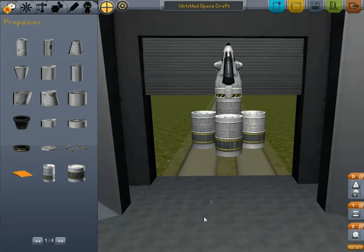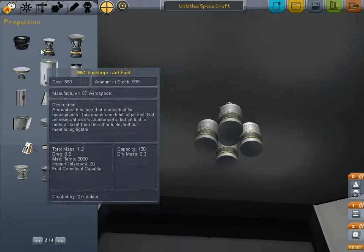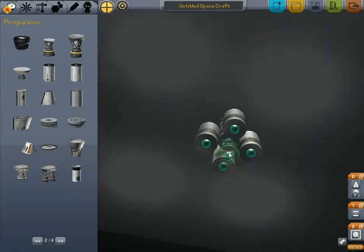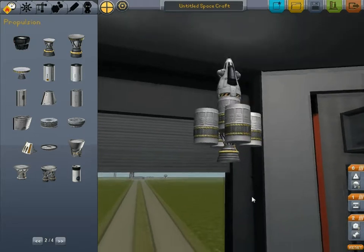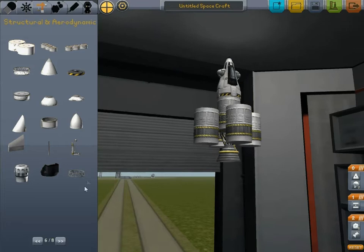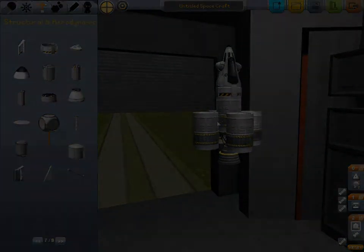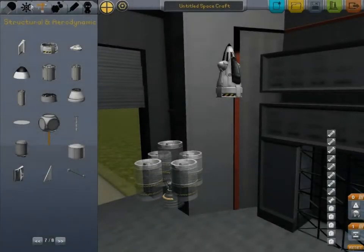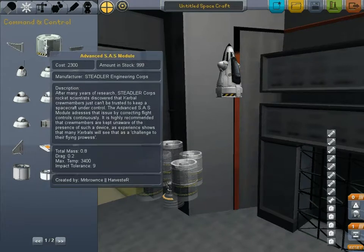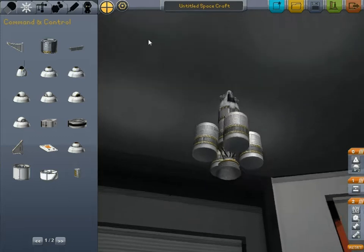We're scooching it down a bit because the engine is probably going to be a bit large. We're going to use a non-vectoring engine. This engine is probably a little too big for the lander, but I'm not going to use the modded engines. I'm going to put in an Advanced SAS.